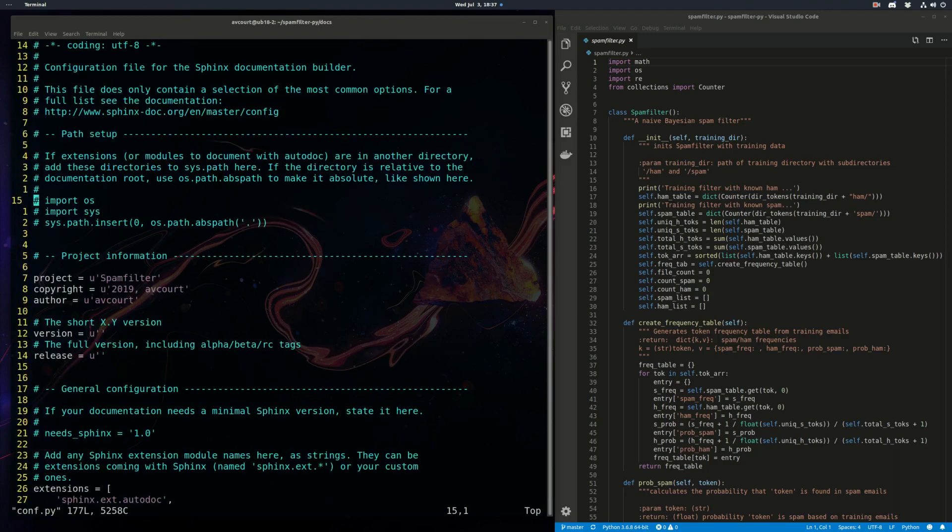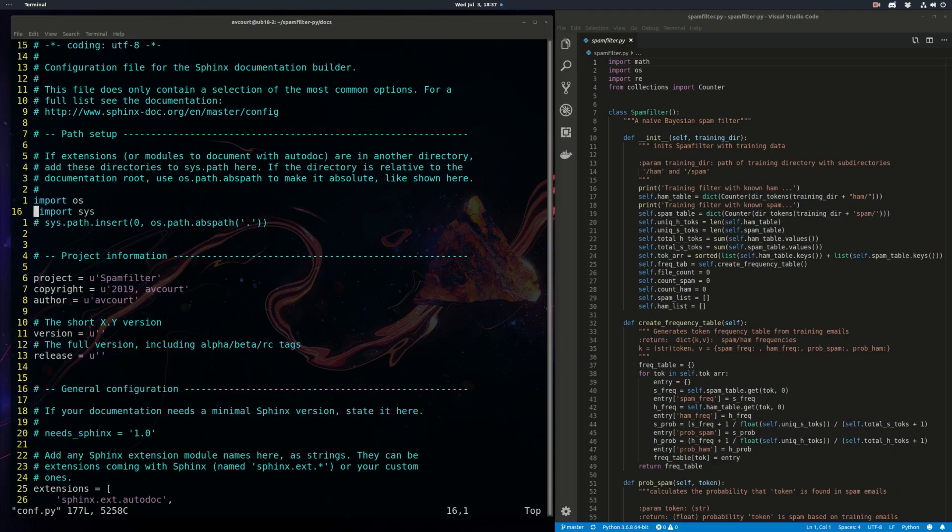So right here, this is what we need to uncomment. The source path is actually going to be in the parent directory.